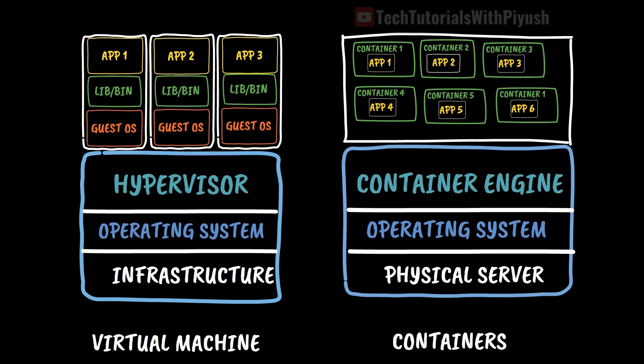Containers have a lot of advantages. They are a lightweight alternative to virtual machines with all the required libraries and binaries packed within. Containers share the host operating system kernel which makes them more efficient and portable than virtual machines.